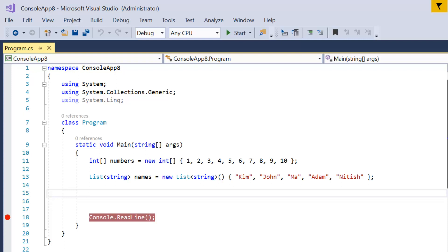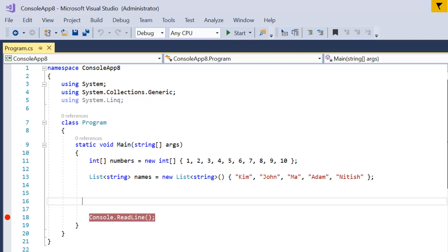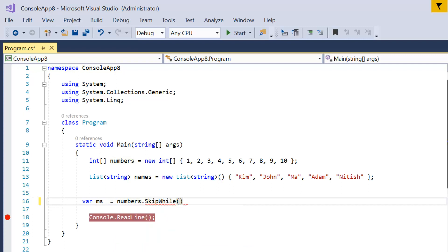First we will work with the first data source, which is the array of integers. The requirement is: from this list I need to skip all the elements where the element is less than six, and once the element is greater than or equal to six, I will select all the elements after that. Let's declare our variable using method syntax. You have to write your data source and apply the SkipWhile method, which is available under the System.Linq namespace.